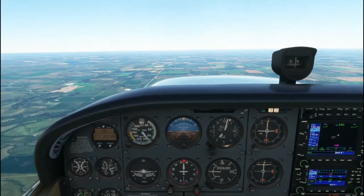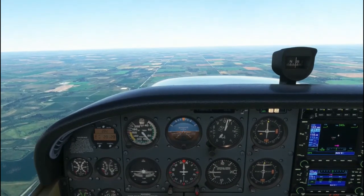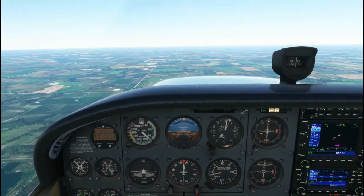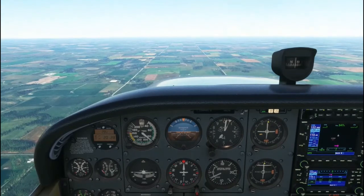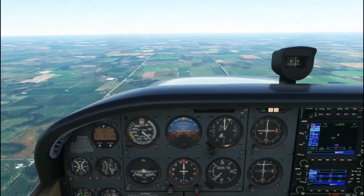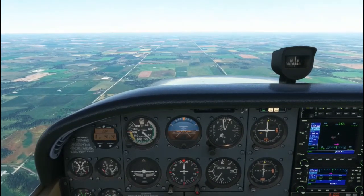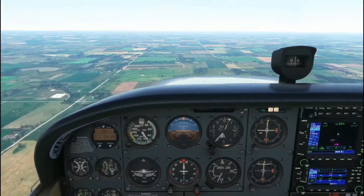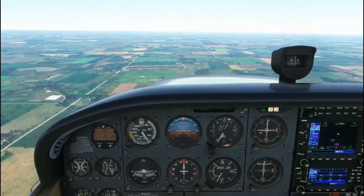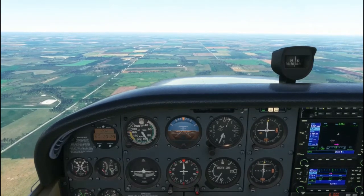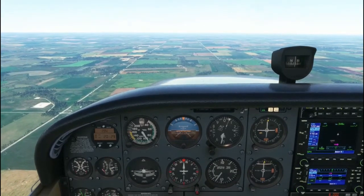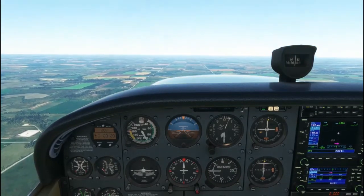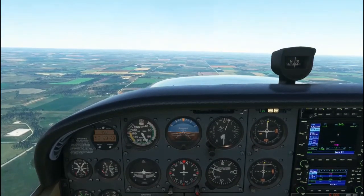We can also do en route descents or power on descents. They are conducted just like power off descents, but we leave the power in the cruise RPM region. To level off from a power on or en route descent, leave the power at the cruise RPM setting, raise the nose to the cruise attitude, and trim out any control forces.